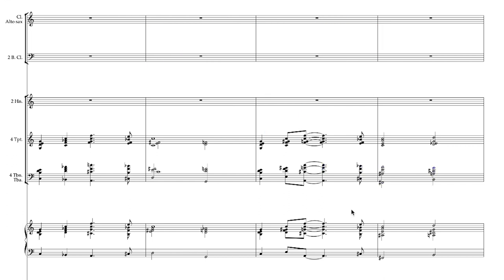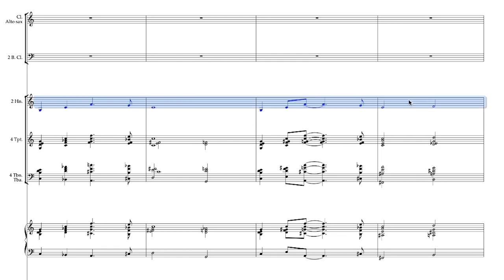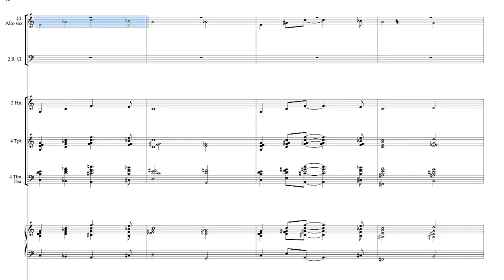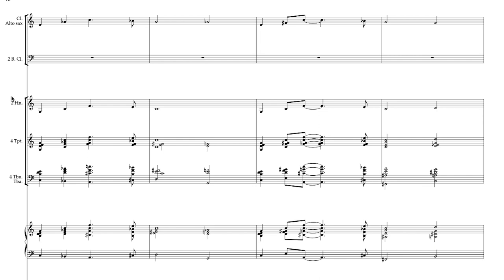Now I'll add the horns, and I'll have them play the melody down an octave. Now I'm going to add the clarinet and alto sax. I'll have the clarinet double the second trumpet, and the alto sax on the third trumpet part.